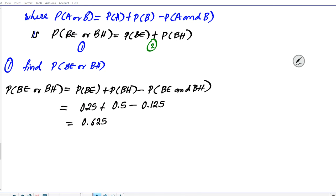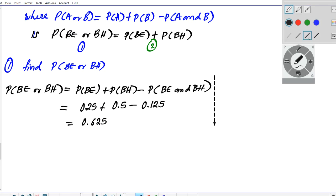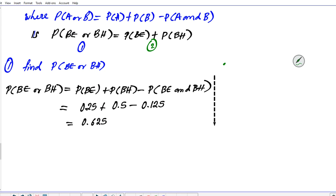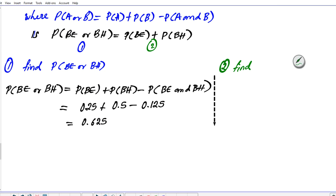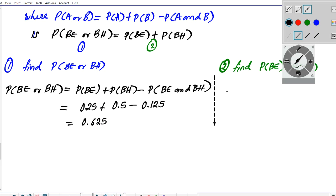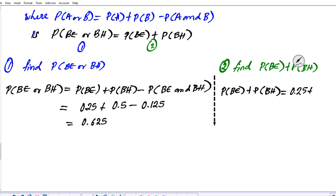For part two, we find the value of P(BE) plus P(BH) directly. The probability of blue eyes is 0.25, and the probability of blonde hair is 0.5. Adding these gives us 0.75.